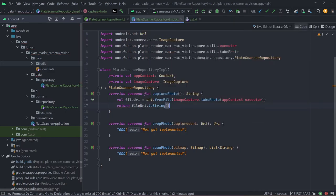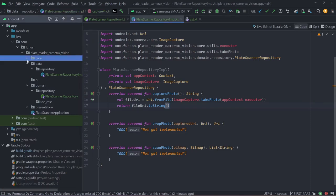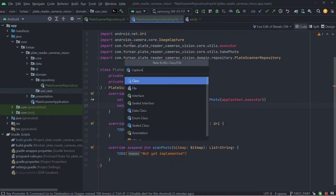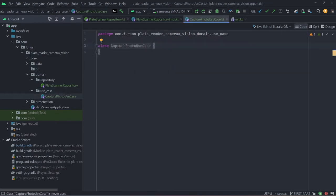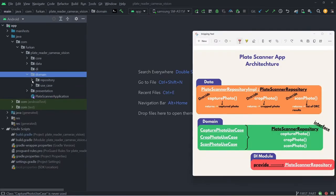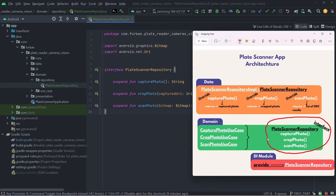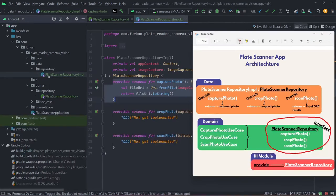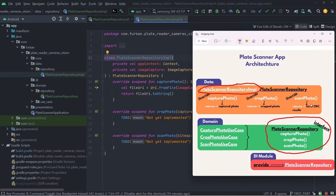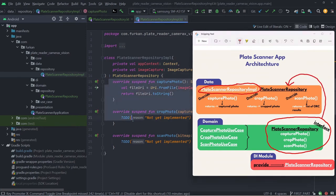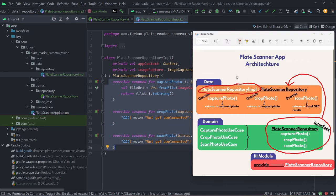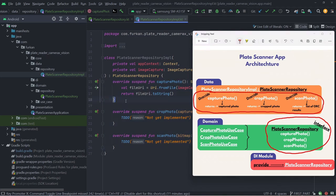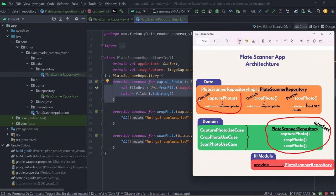We can create use case now. Open capture photo use case in use case package. Before coding, let's look at what we have done so far. In domain layer, we created plate scanner repository interface. And in data layer, we created plate scanner repository implementation class. Then we extend implementation class with repository. We override repository methods: capture photo, crop photo, and scan photo. And we implemented capture photo function. Lastly, we created our use case which is capture photo use case.